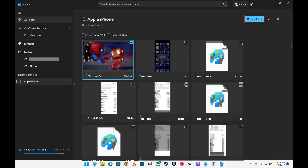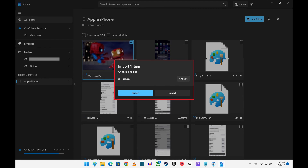Step 5: Click Add Item. An import window pops up where you can choose the folder where you want to import this picture to. Step 6: Change the folder where the image you're importing from your iPhone or iPad will be downloaded to as needed, and then click Import.